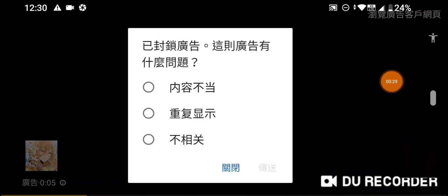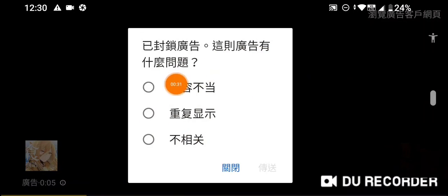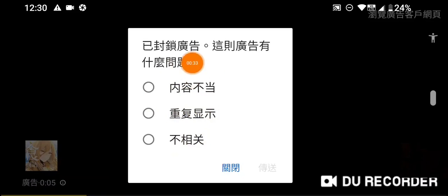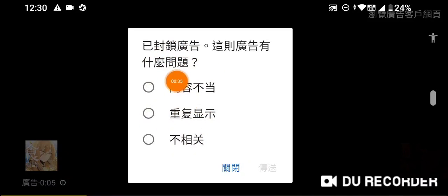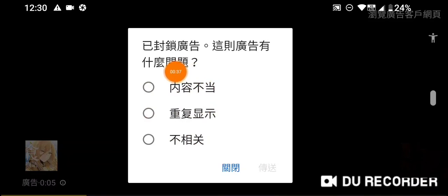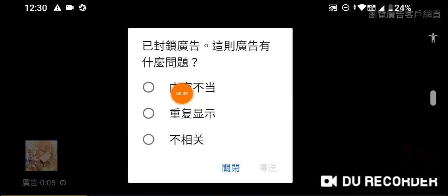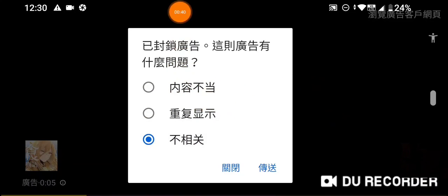Yes, and to stop the ad, choose one of them — I choose this one.